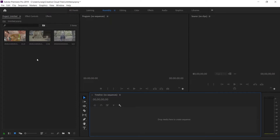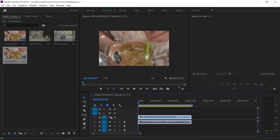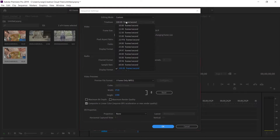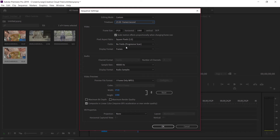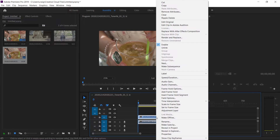To slow down footage, drag your footage to the timeline. Change your sequence frame rate by going to Sequence, then Sequence Settings, then go into the frame rate suitable to your footage as shown in the previous section. Click OK, then right-click your clip and go to Speed/Duration and change the speed of your clip depending on the frame rate of your footage.